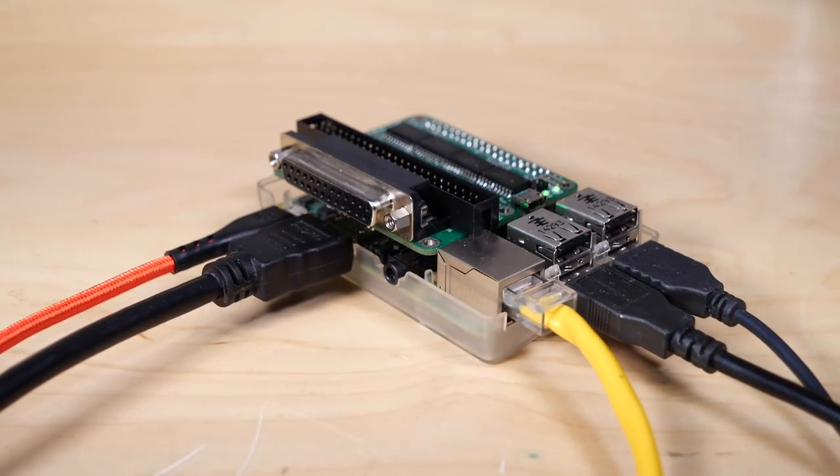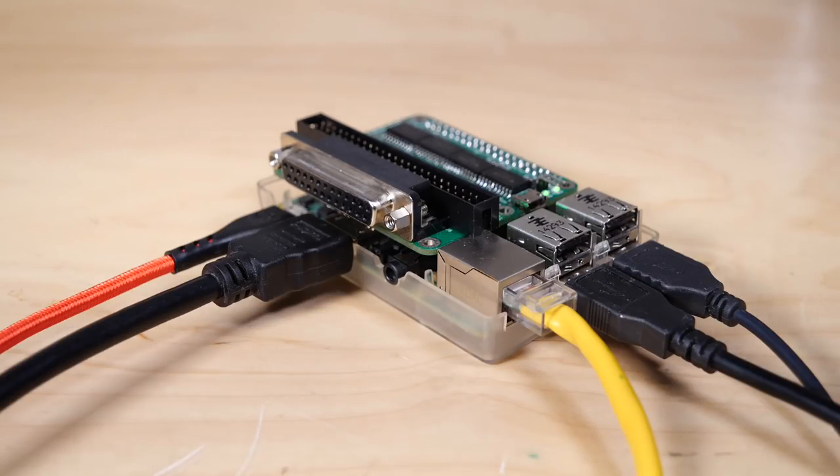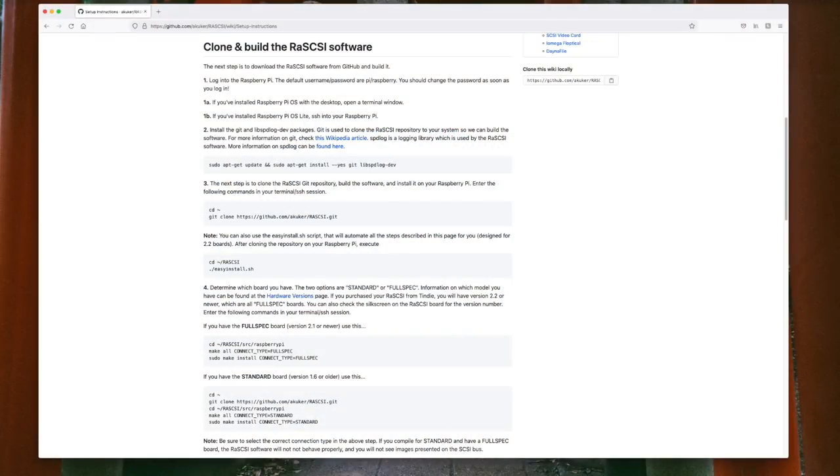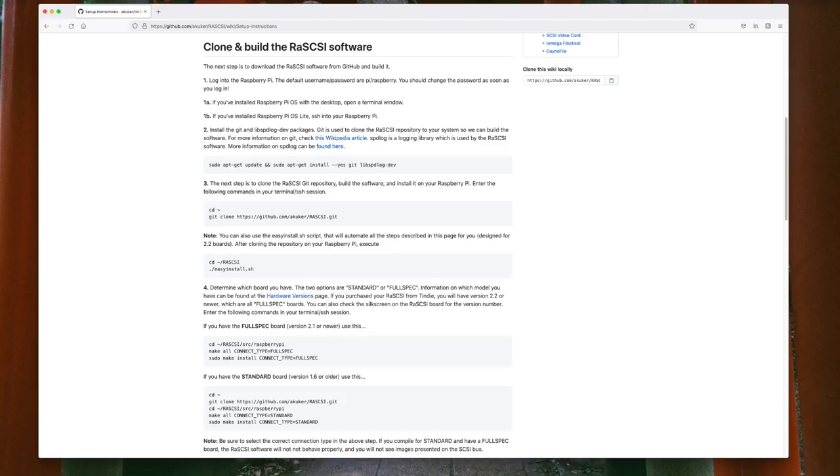On the Pi, I ran its initial setup, and then it was time to add the RAS SCSI software. Even for a novice like me, this wasn't too difficult. Just ensure that your Pi is connected to the internet and follow the instructions on the RAS SCSI setup page. Again, stick to the instructions on that page because even during the filming of this video, things have been updated and refined. Partially thanks to me for stumbling through some of these steps.